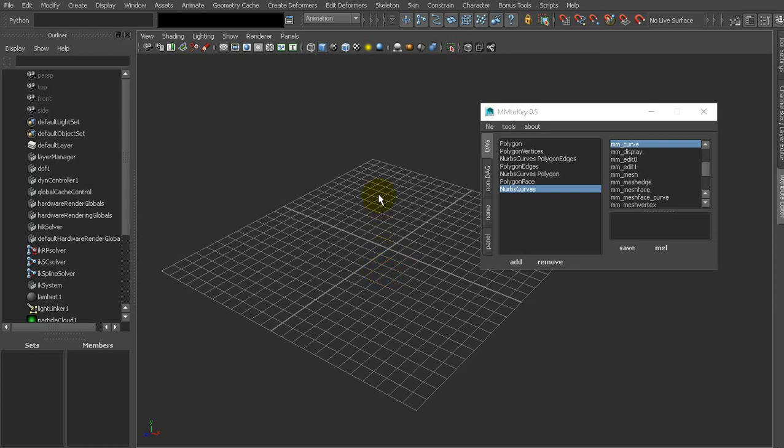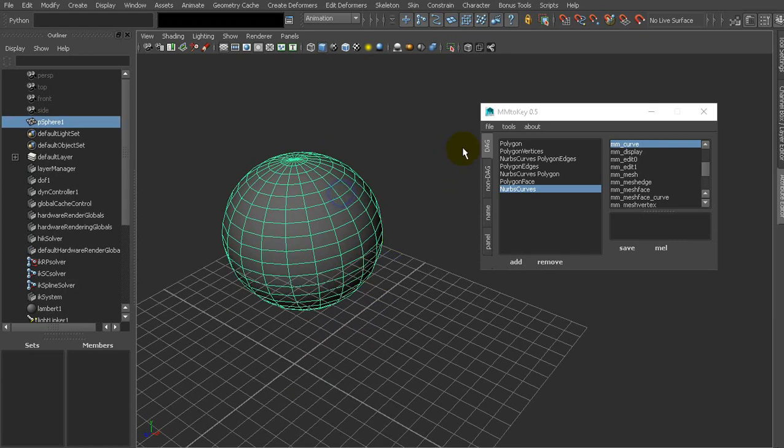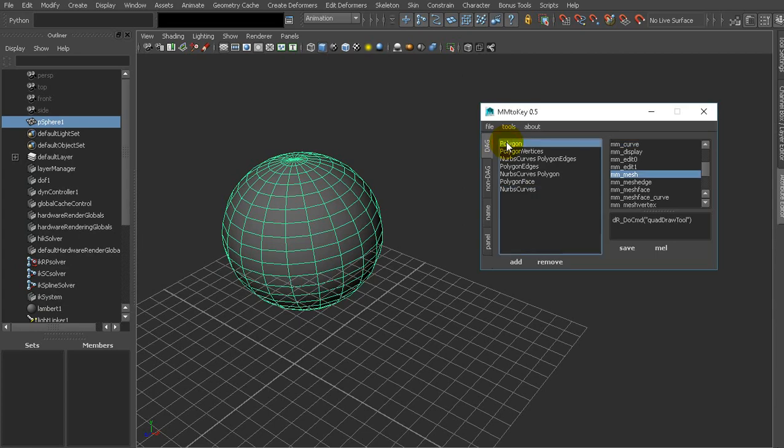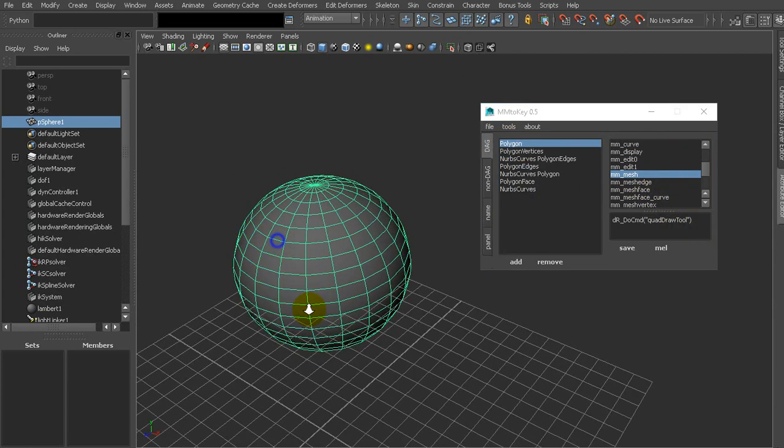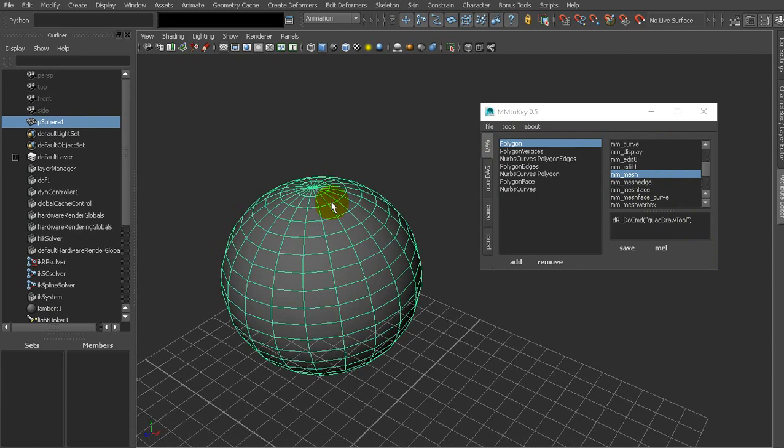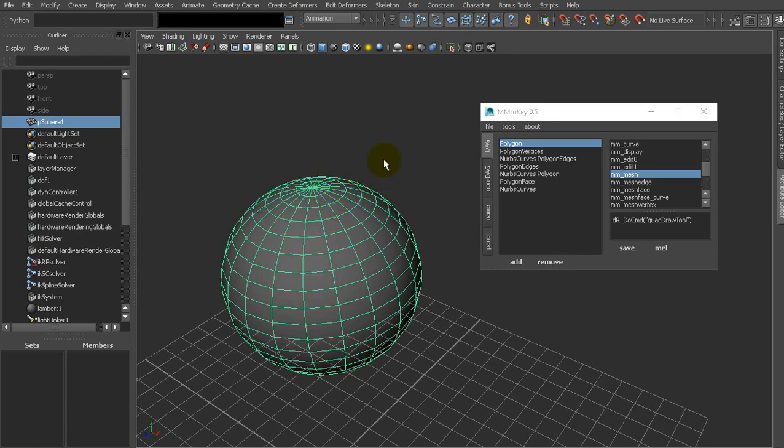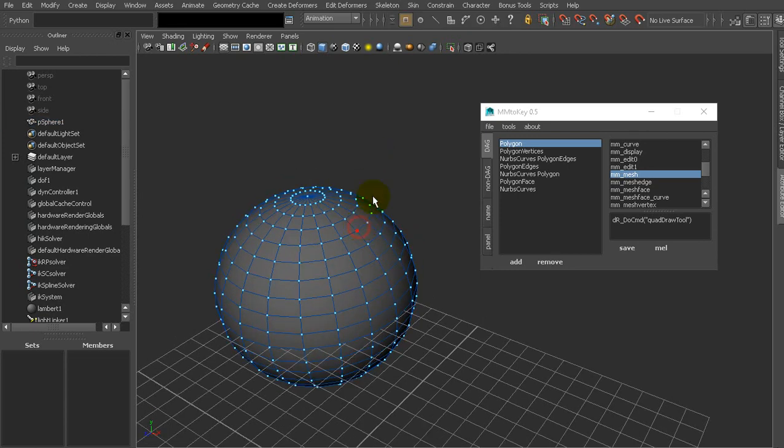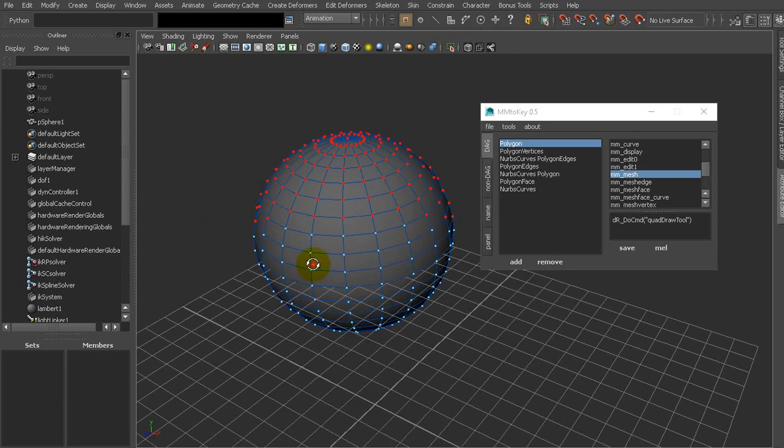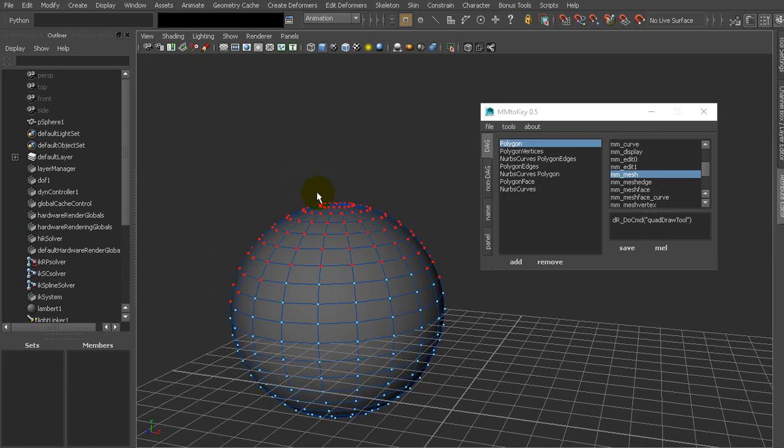For example, let's create a sphere. As you can see, we get marking menu mesh for polygon object and press S as predicted. Let's select vertices and we get the same menu for vertices.